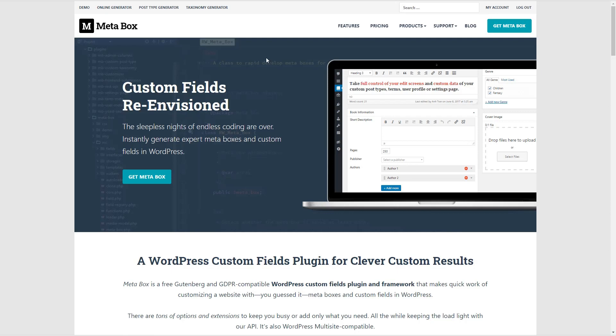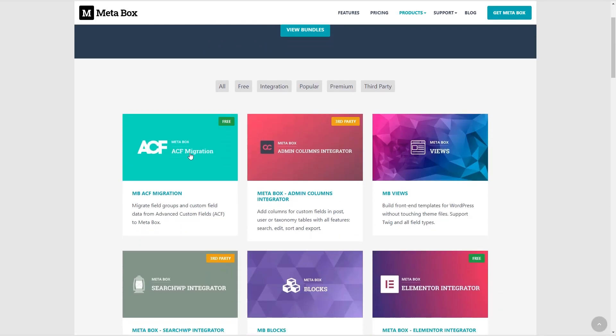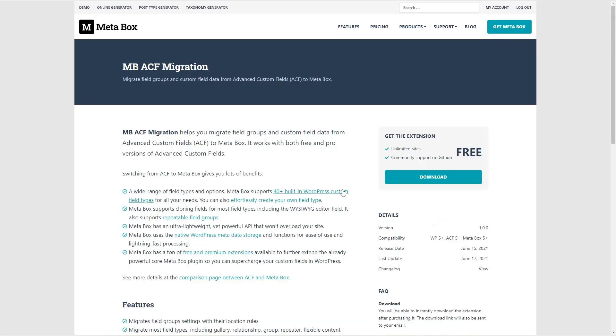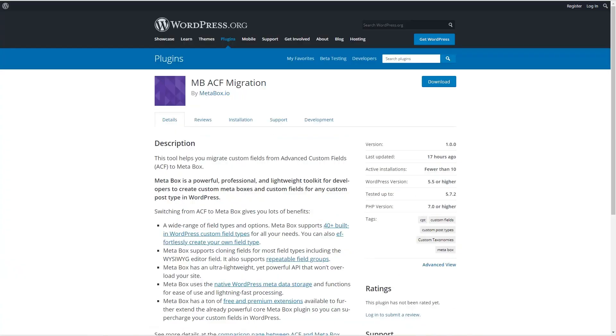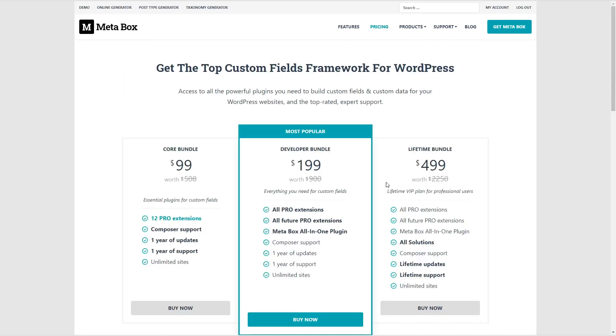We're here on the MetaBox website. If we go to extensions, we see they have the new ACF migration extension. You can download it for free. It's in the WordPress plugin directory and it's also part of the MetaBox all-in-one extension. Here I am in my account on the MetaBox website and this is the MetaBox all-in-one extension. The all-in-one extension's included with the developer bundle or the lifetime bundle.